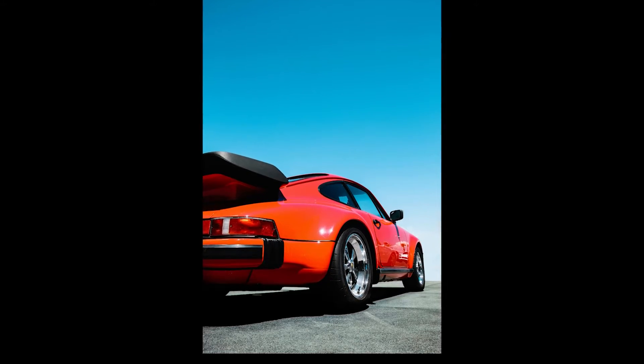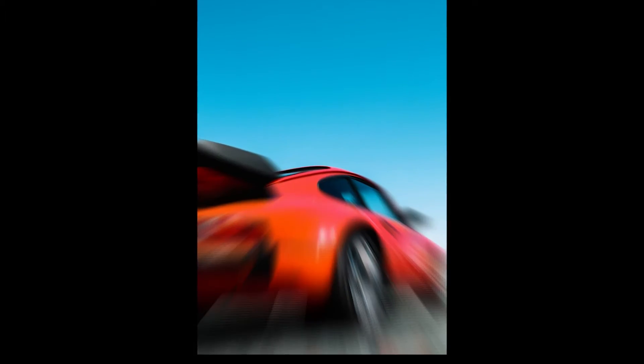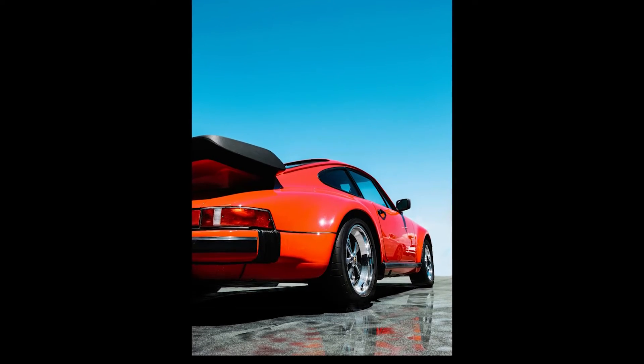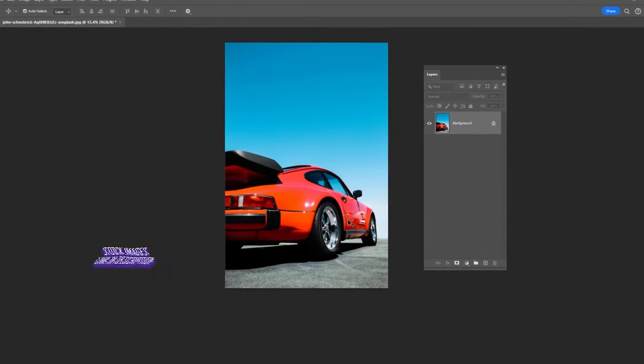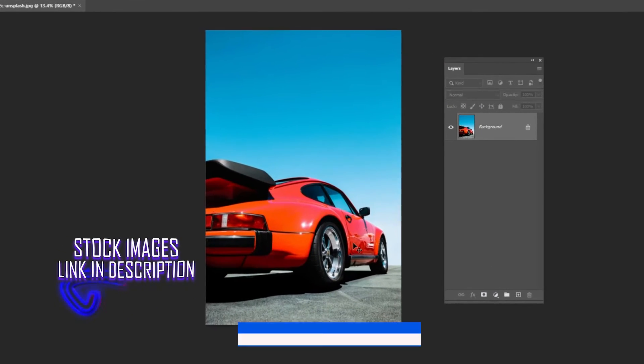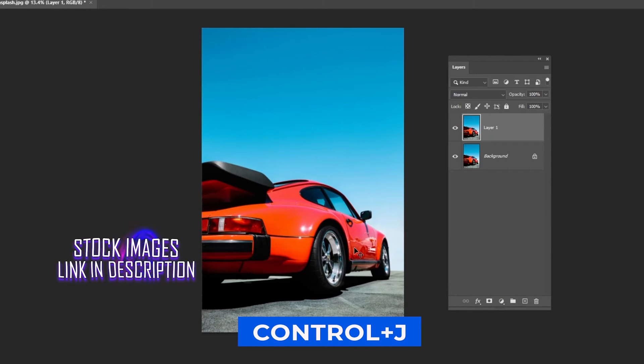In this tutorial, I'll show you how to create a wet road effect using Photoshop. Open your image in Photoshop and press Ctrl-J to duplicate it.